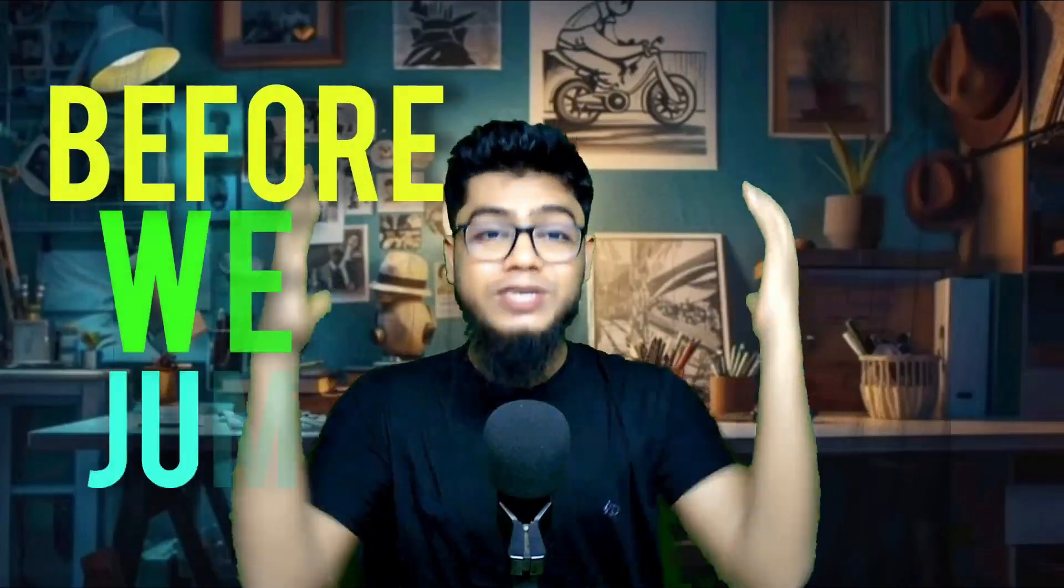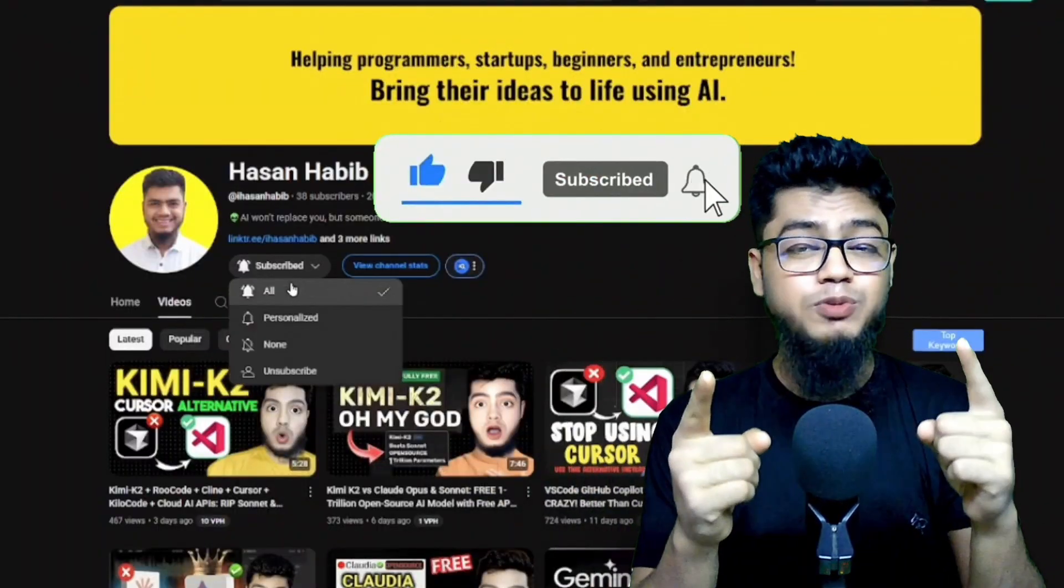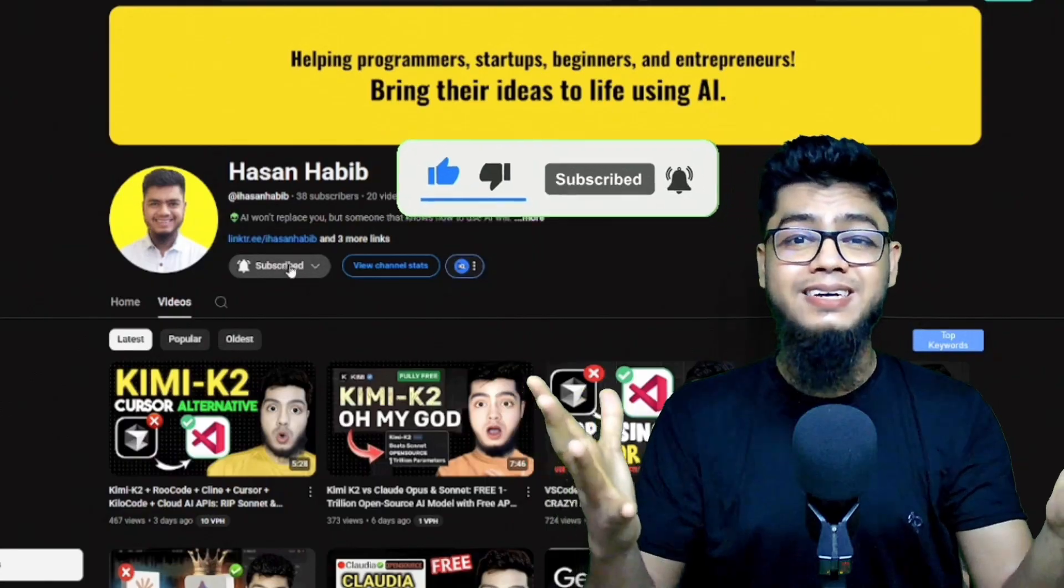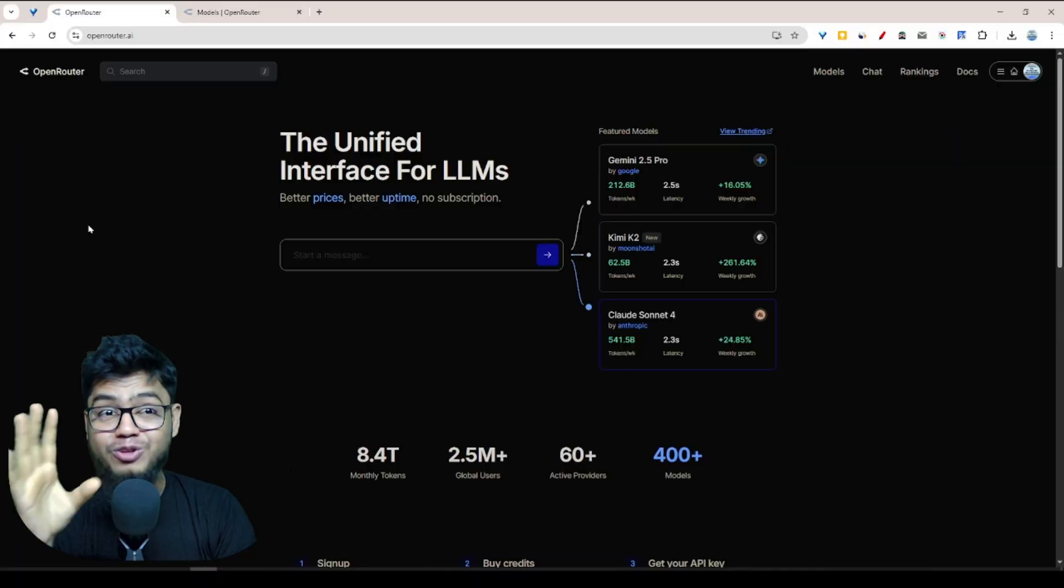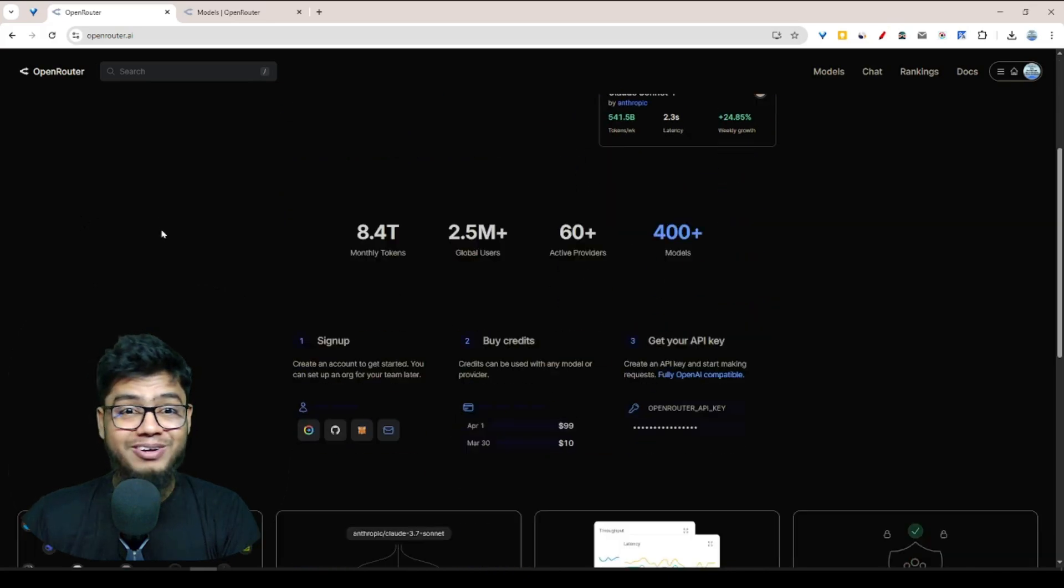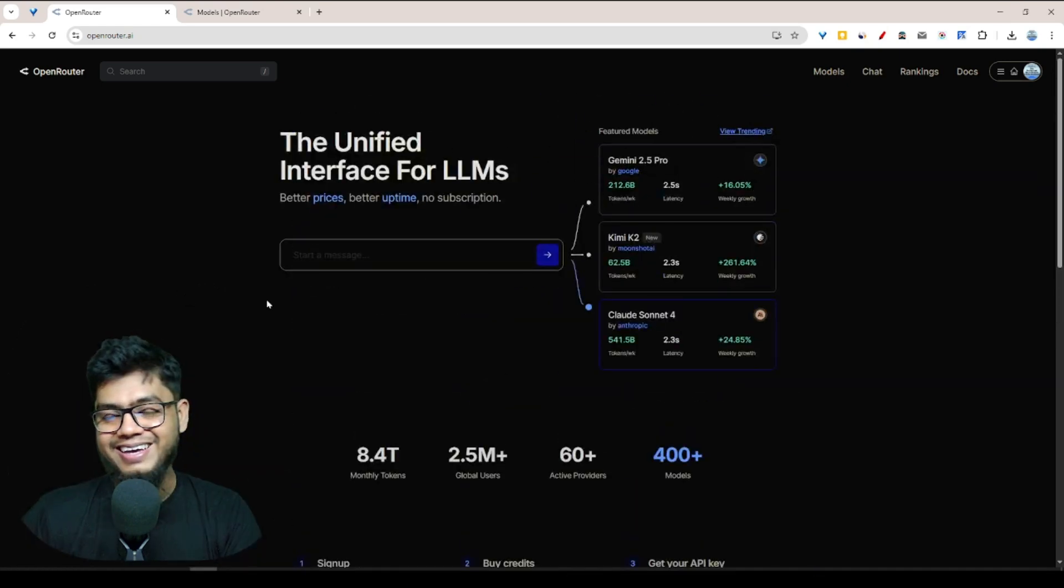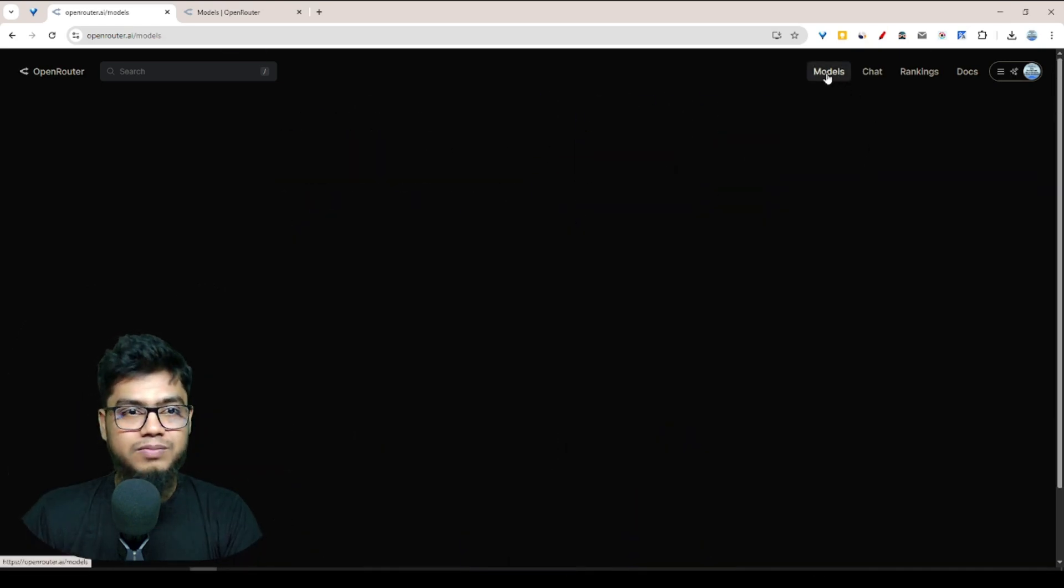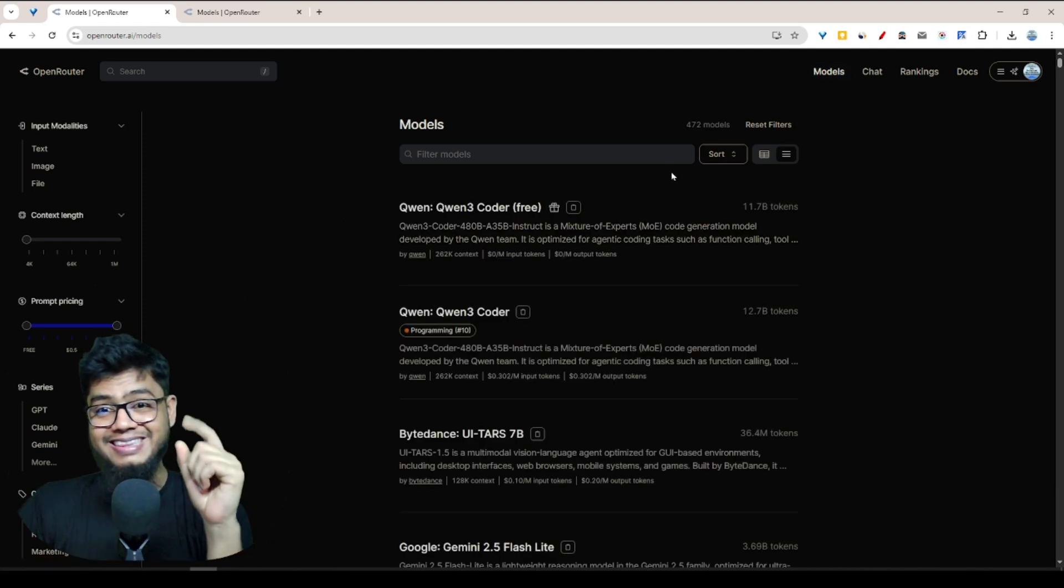Before we jump in, smash that like button and hit subscribe if you haven't yet. The first method is using a platform called OpenRouter AI. This is the OpenRouter AI interface, and the look is really awesome.